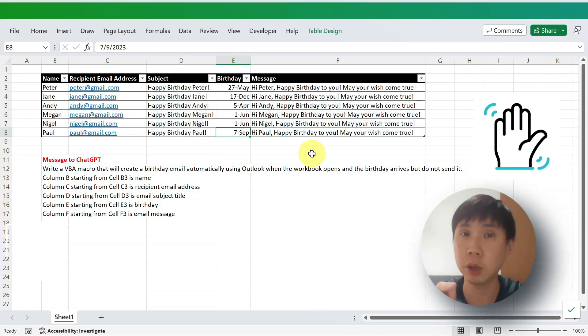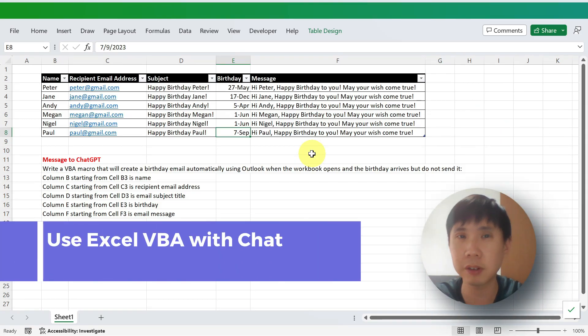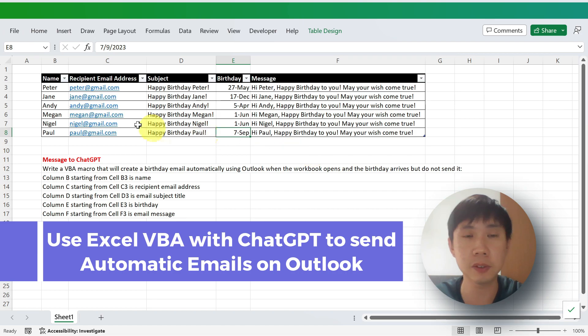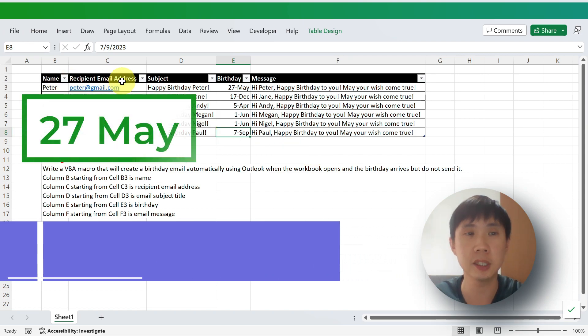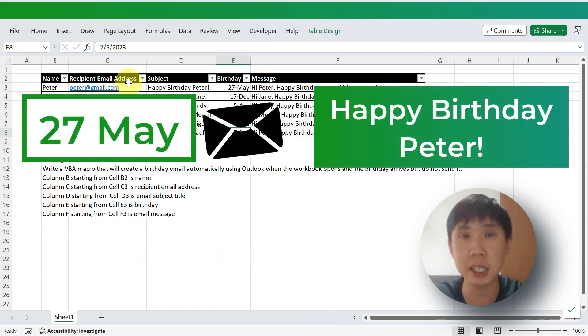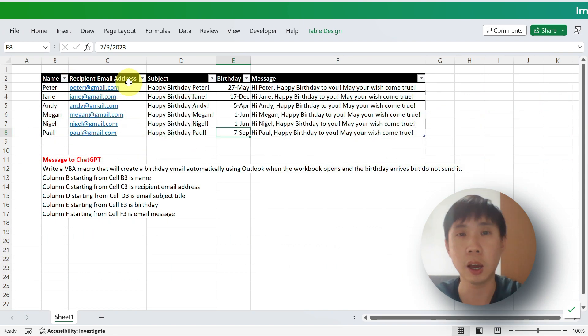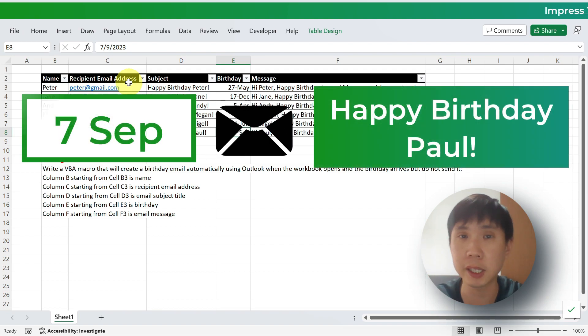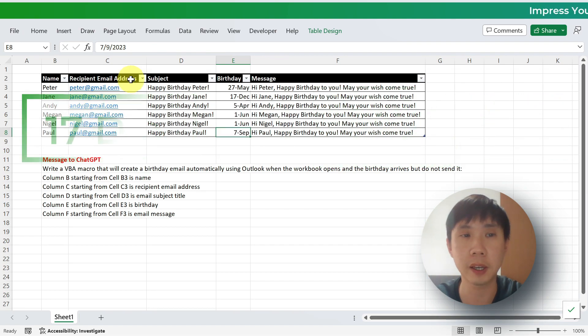Hi, how are you? Today we are going to do something very interesting. You have a list of names or colleagues that you want to send a birthday email to whenever the birthday arrives. You can send an automatic email to them.